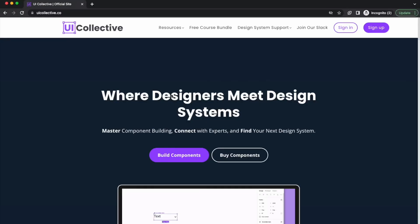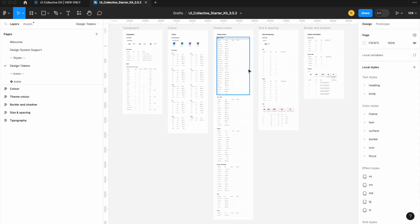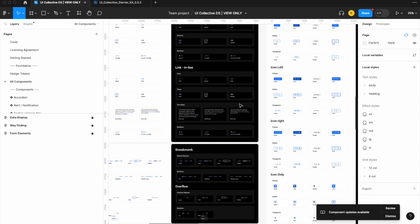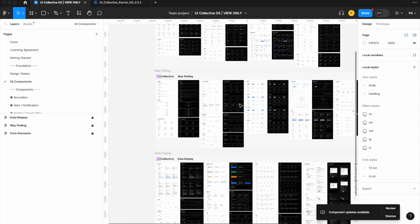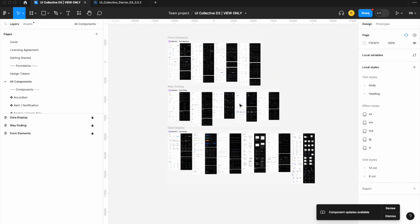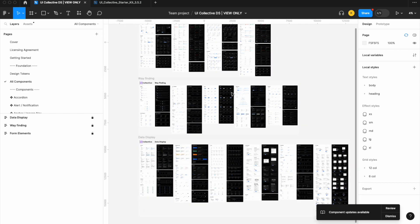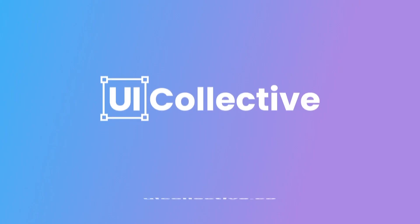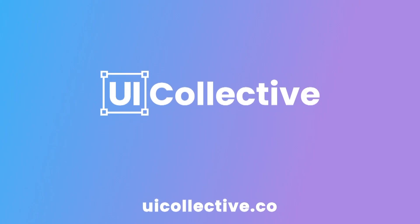Here's your friendly reminder to sign up for uicollective.co where you'll get access to all of our design system training, free templates like this token variables map, and our newly launched design system with all these components — though the design system is a paid template. Hope to see you online.